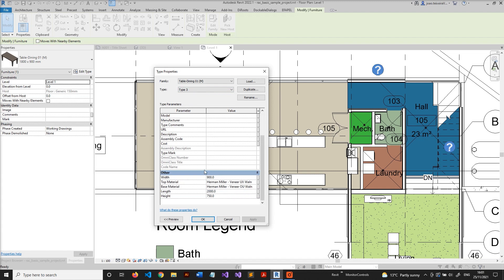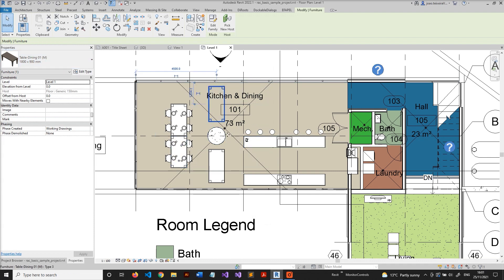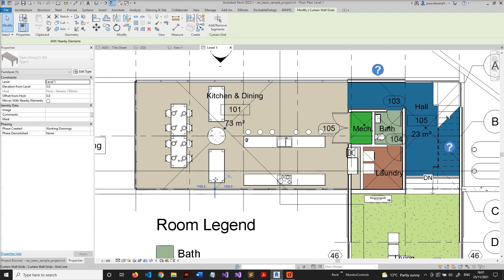I have other two types that just have a random name — type two and type three. What I want to do is find these families and rename the types to give them a meaningful name. This one is named correctly, but this one is named just with type three.